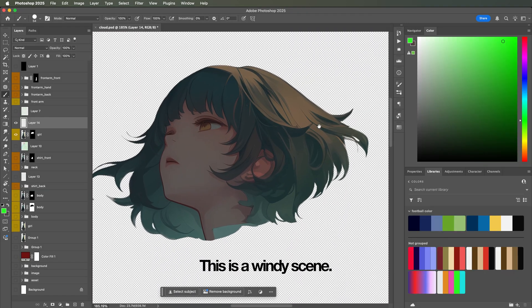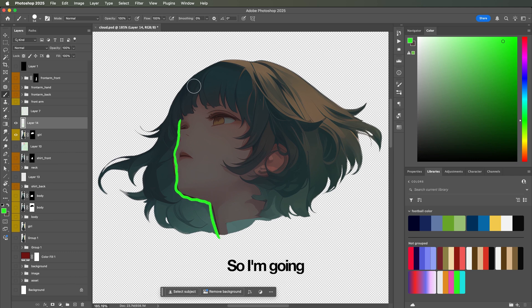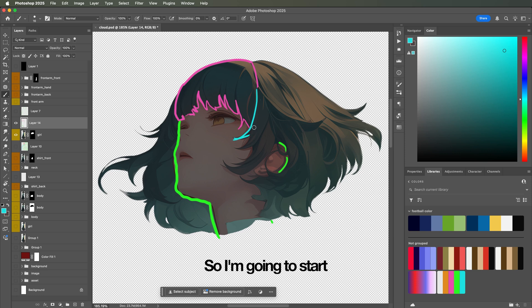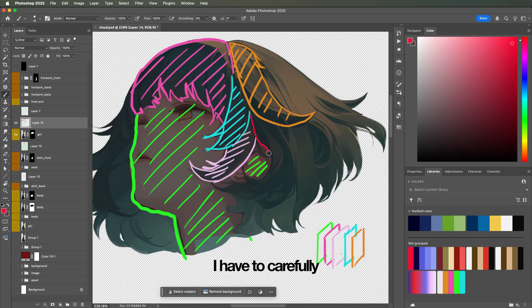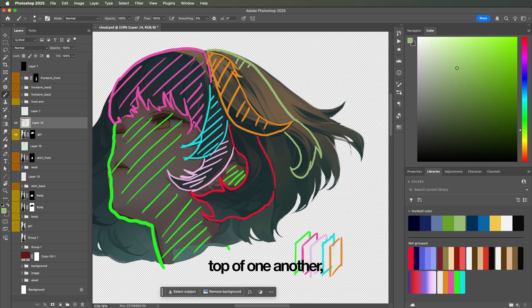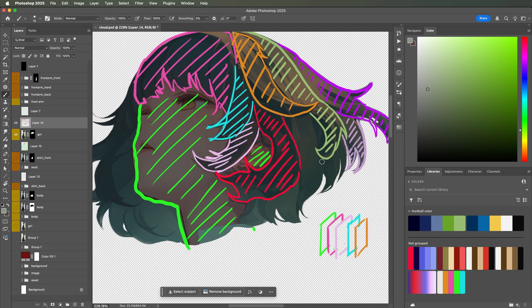This is a windy scene. I'm going to make her clothes flutter against the wind, but her hair is what's really going to sell this, so I'm going to break this down more than usual. Bit complicated. Yes. So, I'm going to start with a sketch. I have to carefully think of the overlaps, like what goes on top of one another, making sure that all of the layers are stacking up nicely.